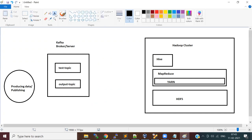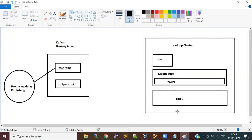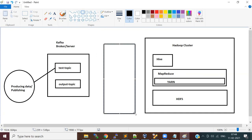Some system or application is generating data and publishing it into a Kafka topic — a test topic. We want to bring this data into Hadoop, and later we want to process it either by creating a table in Hive or using a MapReduce job. So we want to bring the data available in the Kafka topic to HDFS. That's where we want to define our Flume component and define an agent.